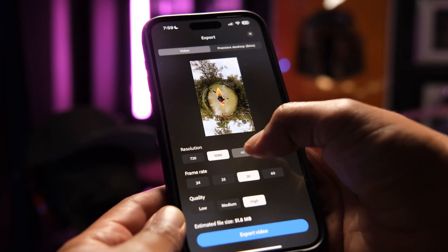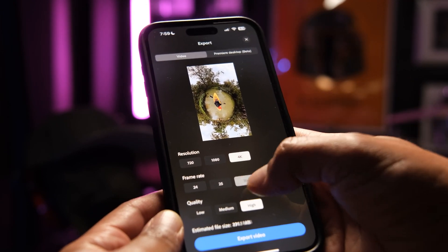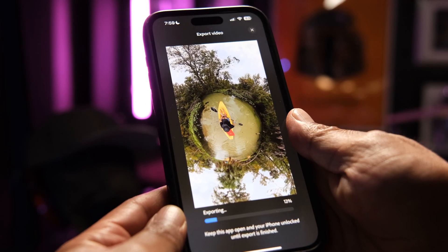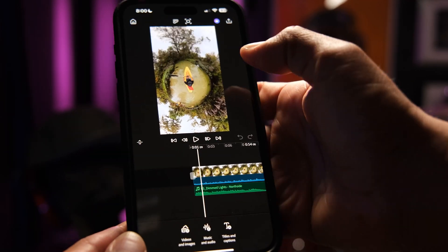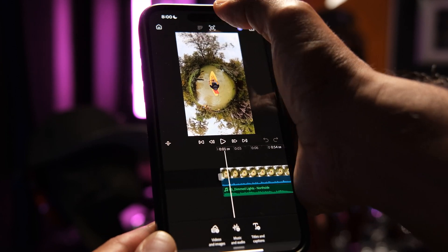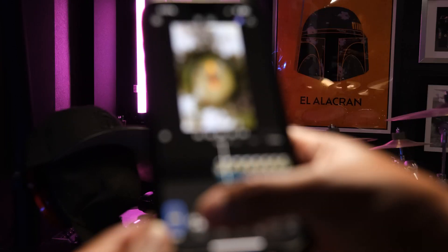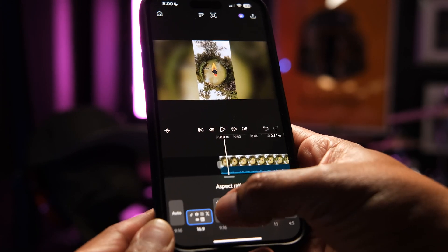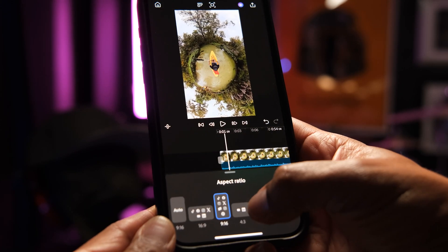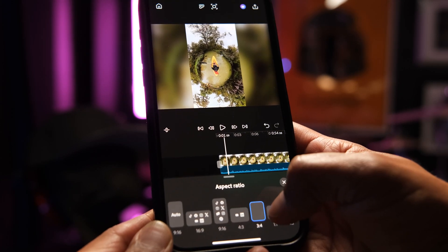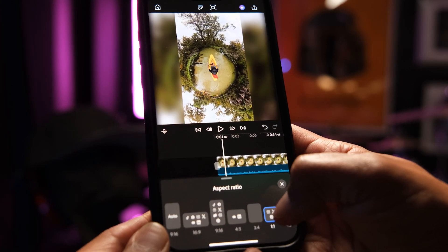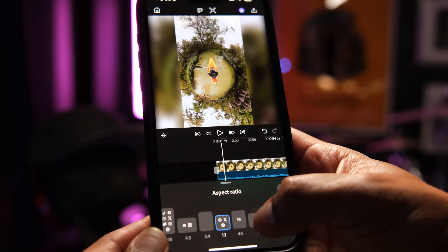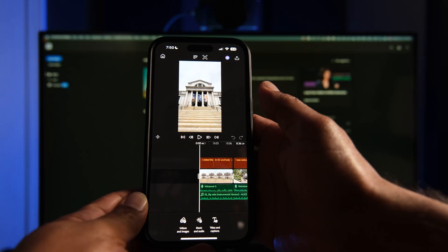When you're ready to share, Premiere Mobile has a one-tap export button ready to go. And if you want to resize, you can do that within the app so you can share across multiple platforms — no extra editing needed for vertical, widescreen, or square.